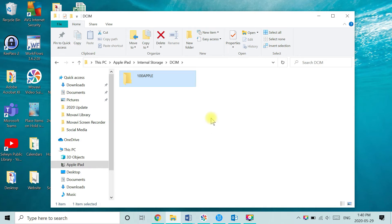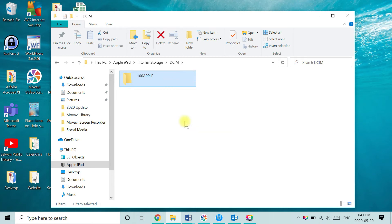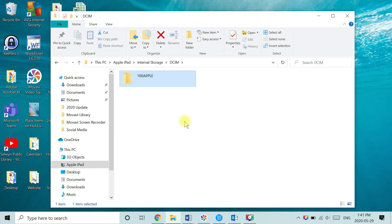Now move your mouse over top one of the selected folders and right click with the mouse. From the drop down menu, click on copy. Nothing fancy has happened on the screen, but your computer has captured all of the images and videos on your iPad. And we've selected copy because we want to leave the originals on the iPad and just transfer over a copy.